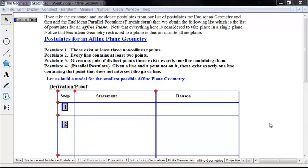In this video we're going to be talking about affine plane geometry. An affine plane geometry is one that has four specific postulates — postulates that also exist in Euclidean geometry. So Euclidean geometry is an affine plane geometry; specifically, it is an infinite affine plane geometry. There are also some finite affine plane geometries as well.